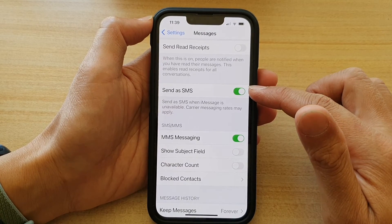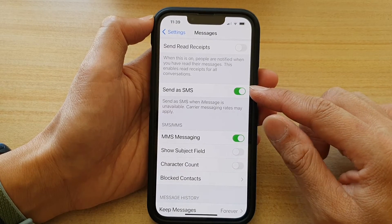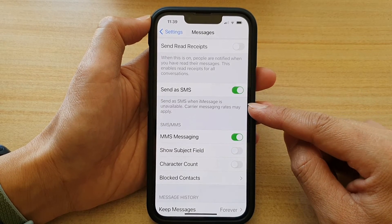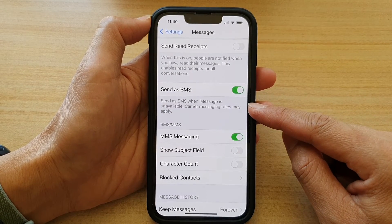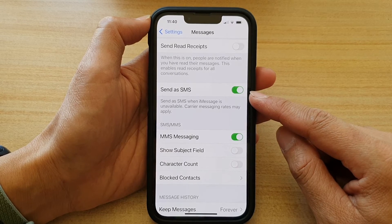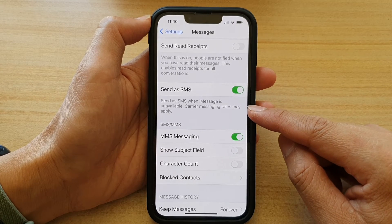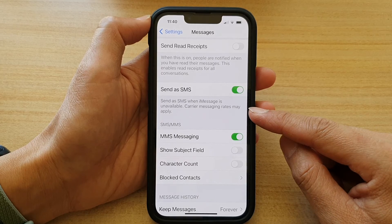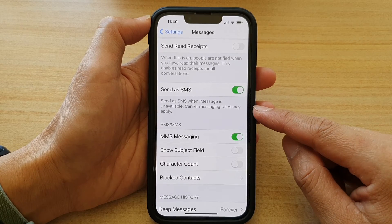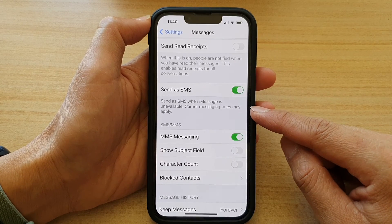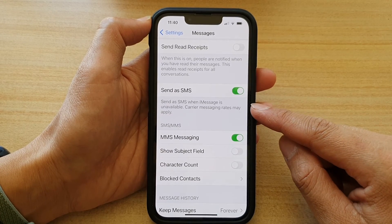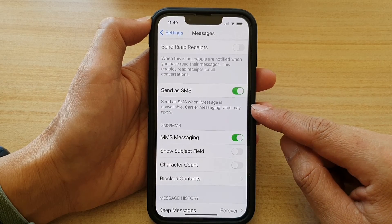If you turn this feature on, then when iMessage fails to send a message or when it is unavailable, it will use SMS service instead. Note that carrier messaging rates may apply, so if you are on a plan where you pay by the message, then every message that you send can cost you money.